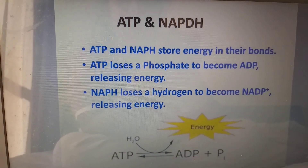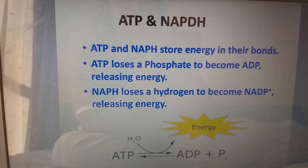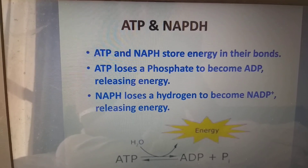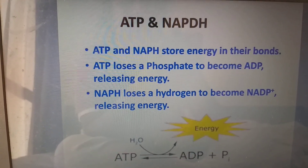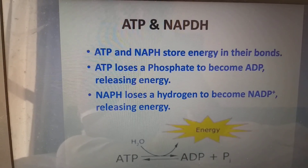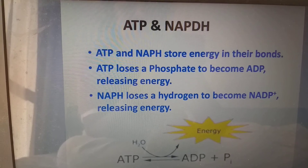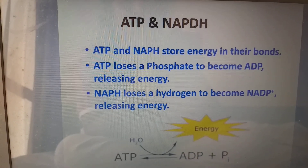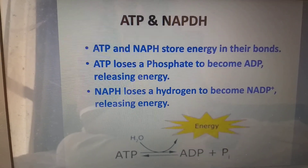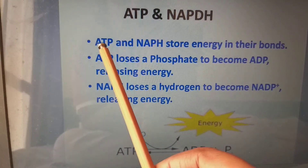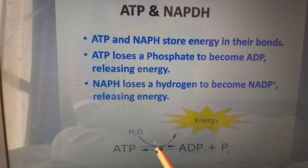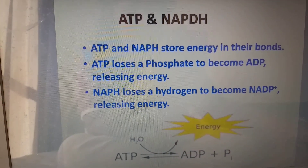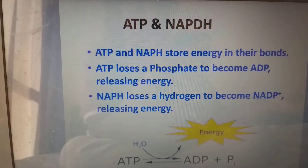ATP and NADPH store energy in their chemical bonds. This energy is used for the reduction of carbon dioxide to sugars. These ATP and NADPH are produced from light reactions. ATP loses a phosphate to become ADP, releasing energy. NADPH loses a hydrogen to form NAD⁺, releasing energy. These bonds split to release energy: ATP → ADP + Pᵢ; NADPH → NAD⁺ + H⁺, and that H⁺ is used for the reduction of carbon dioxide.